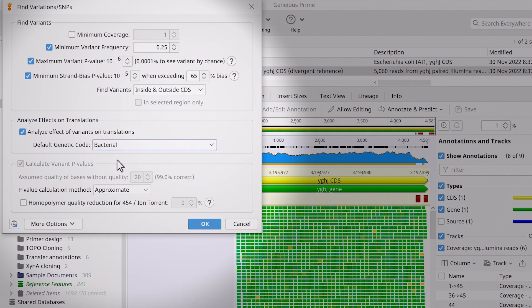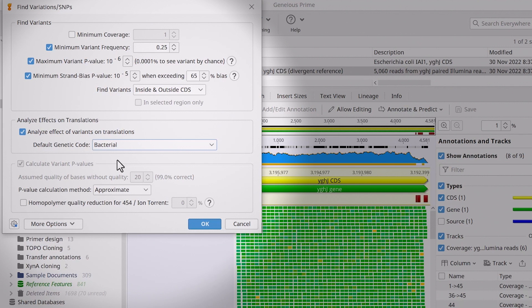Selecting to analyze effects on translations means Genius will use the coding sequence annotations on the reference sequence to determine the coding sequence of the mapped reads. Genius then calculates whether the observed SNPs will result in a change in the amino acid sequence.